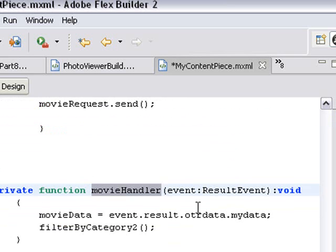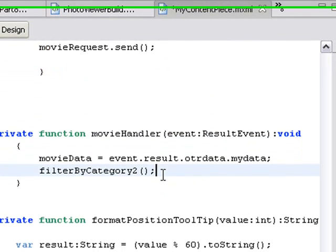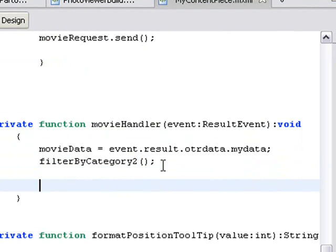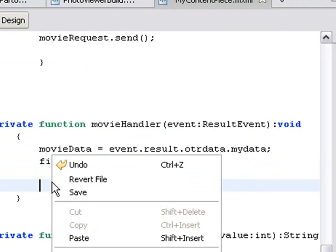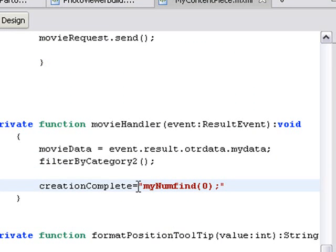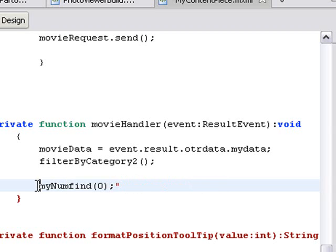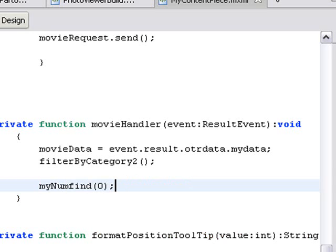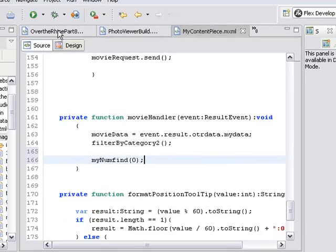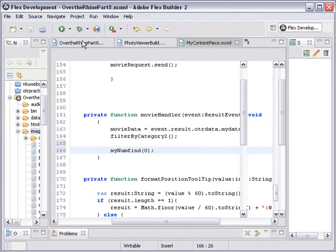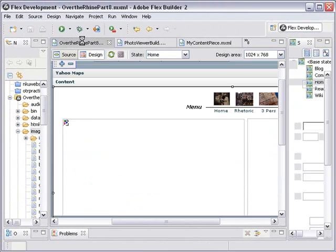Hey, that's a nice place to put my function. So I'm actually just going to paste it right here. And my num find which initiates the screen, I'm just going to run it there. So now let's go ahead and save that. I don't see any errors appear. I'm going to go back to the OverTheRine application and I'm going to run it.